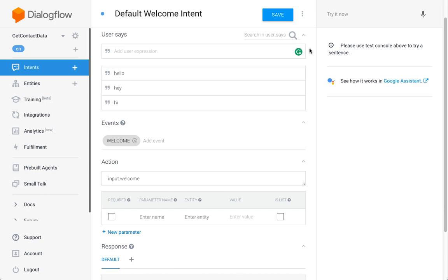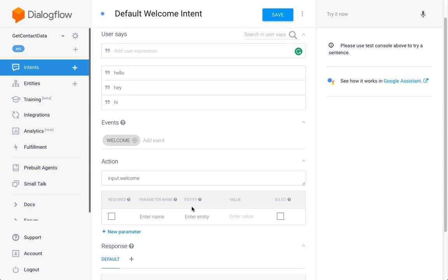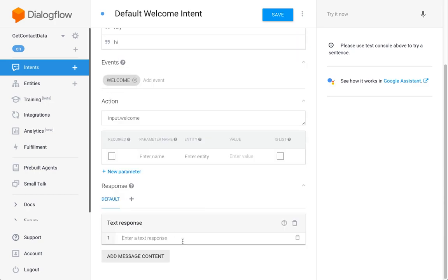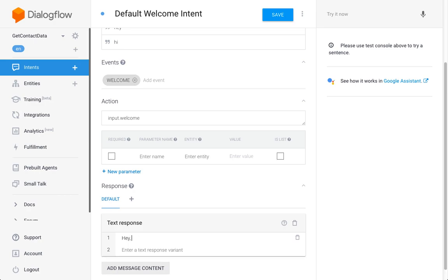The first thing we're going to do is, I'm here in the default welcome intent, we're going to kick off the interaction using the welcome intent. So whenever the user says any of those greetings, we're going to enter a response which will be the prompt for them to enter their name.